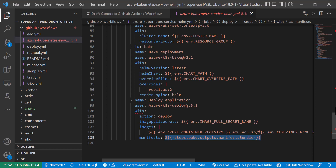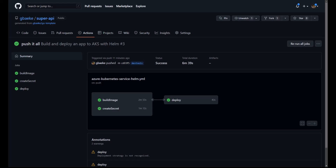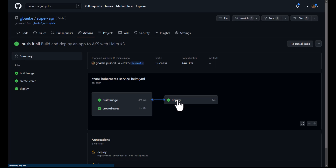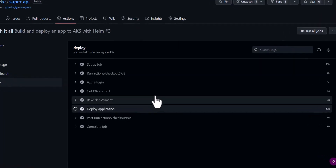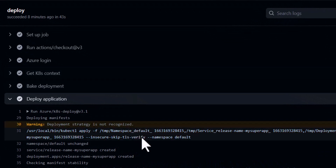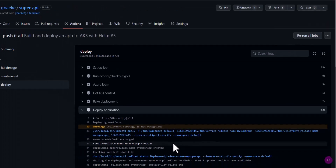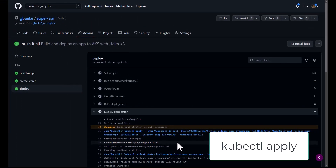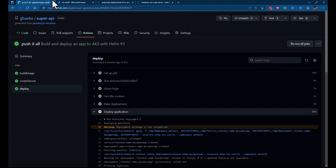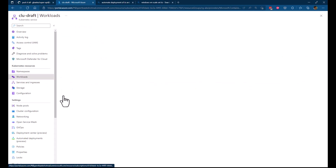Now we have this workflow, so it's time to commit everything to the GitHub repo. I committed all the changes to the dev-tools branch — that includes the Dockerfile, the Helm chart, and the GitHub workflow. After pushing all those files to the branch, the workflow is running. The results show: build image, create secret, and deployment — all nice and green. I can see that the deploy application step worked, and we ran kubectl apply to apply the manifests generated by the bake action to our cluster.